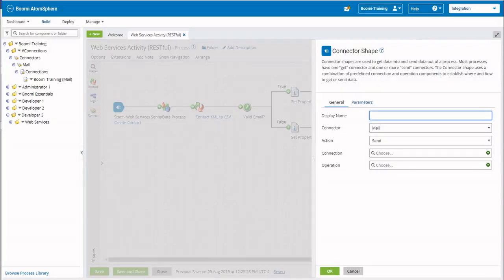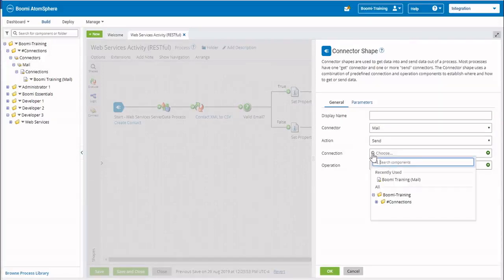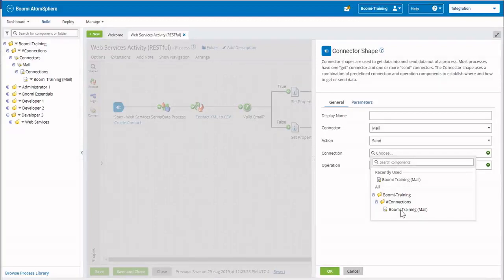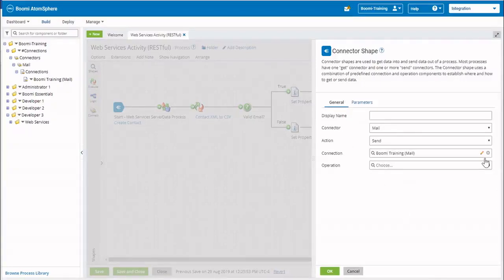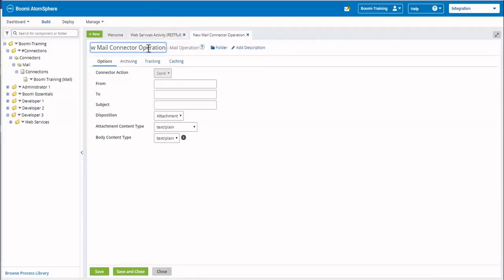We will be sending out a value. We need to select our connection — it will be from our pound sign connections folder, it's Boomi Training, our mail connector. We do not enter it, we select it. If you do not have a pound sign connections folder, it will be in your Developer 1 daily customer wins folder. Now we need to create a new operation; we're going to call this new operation New Contact Validation.